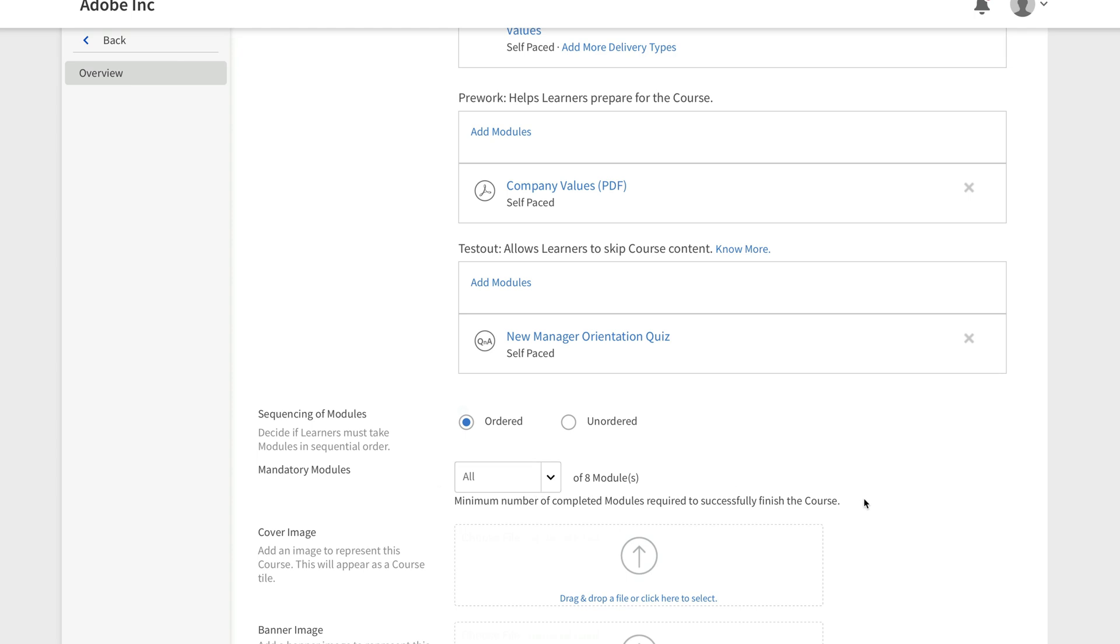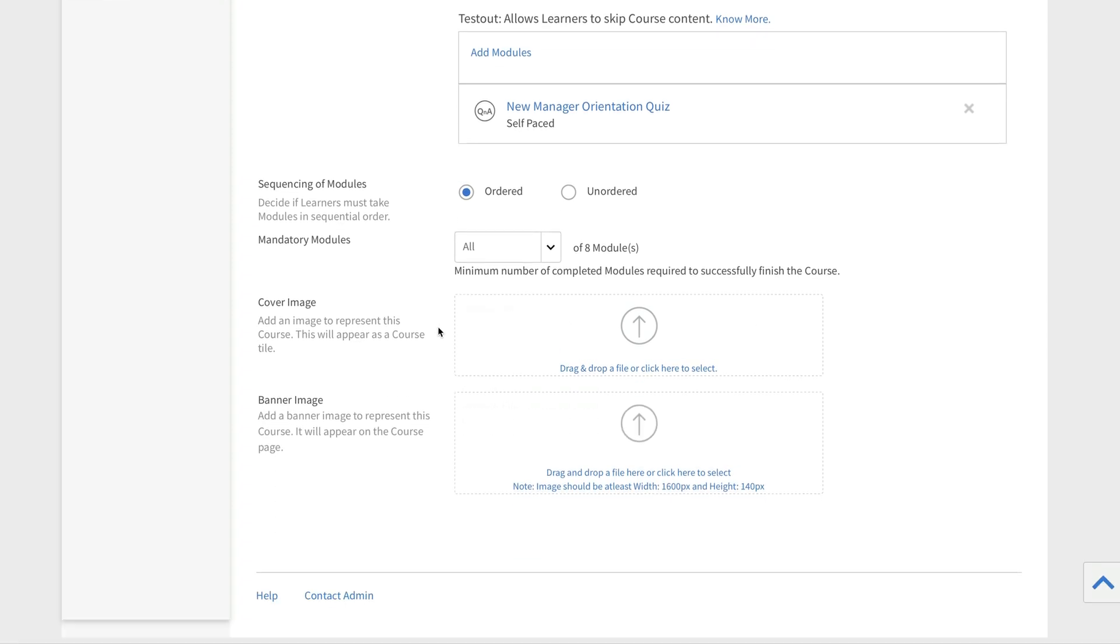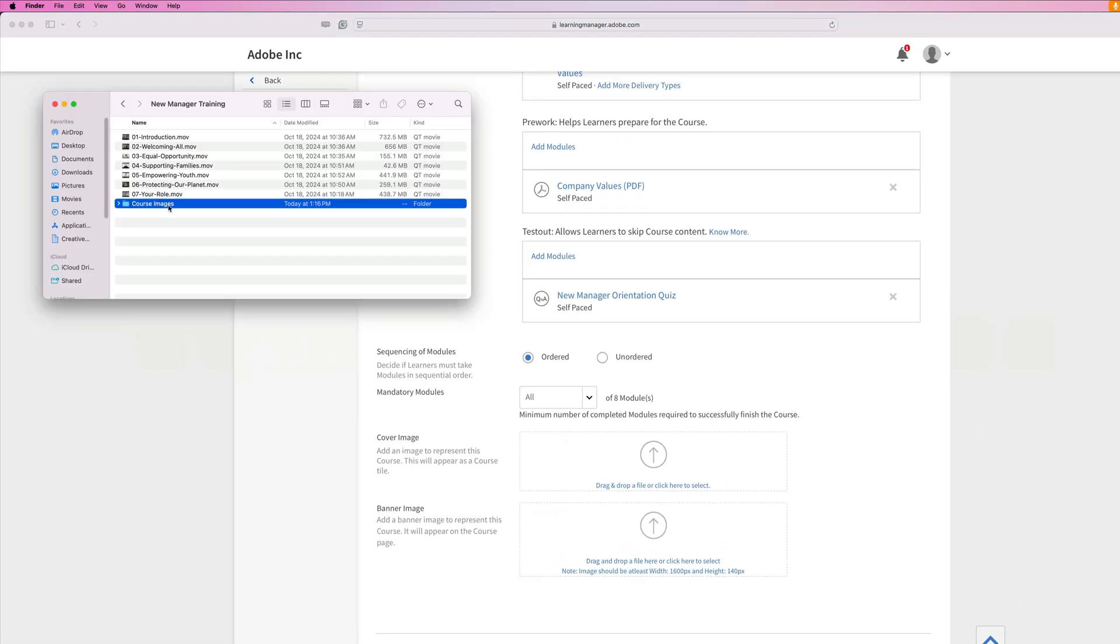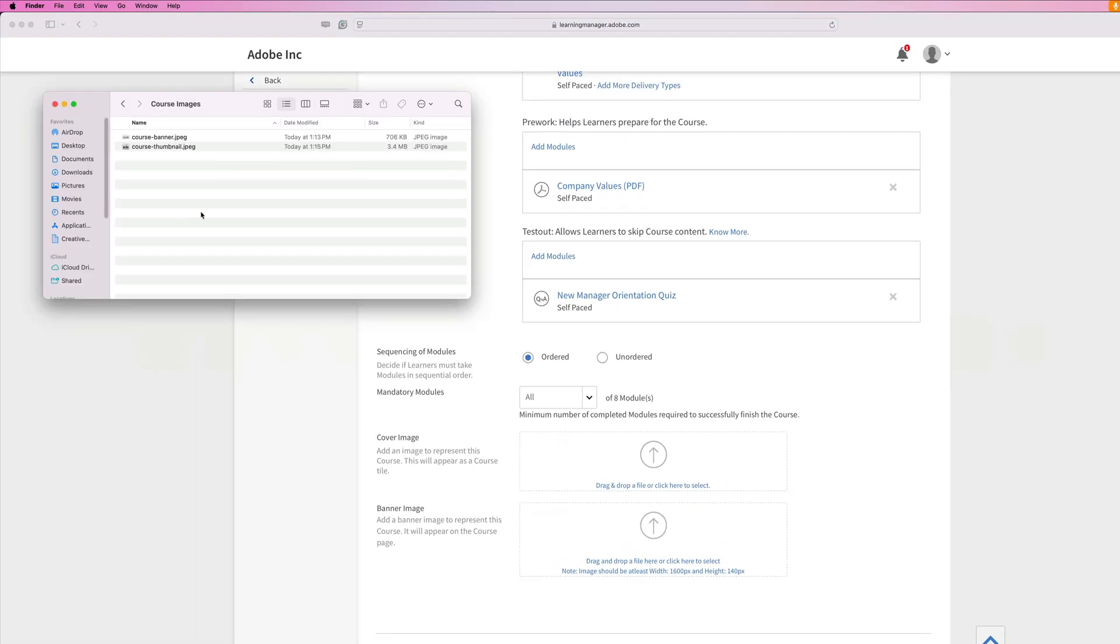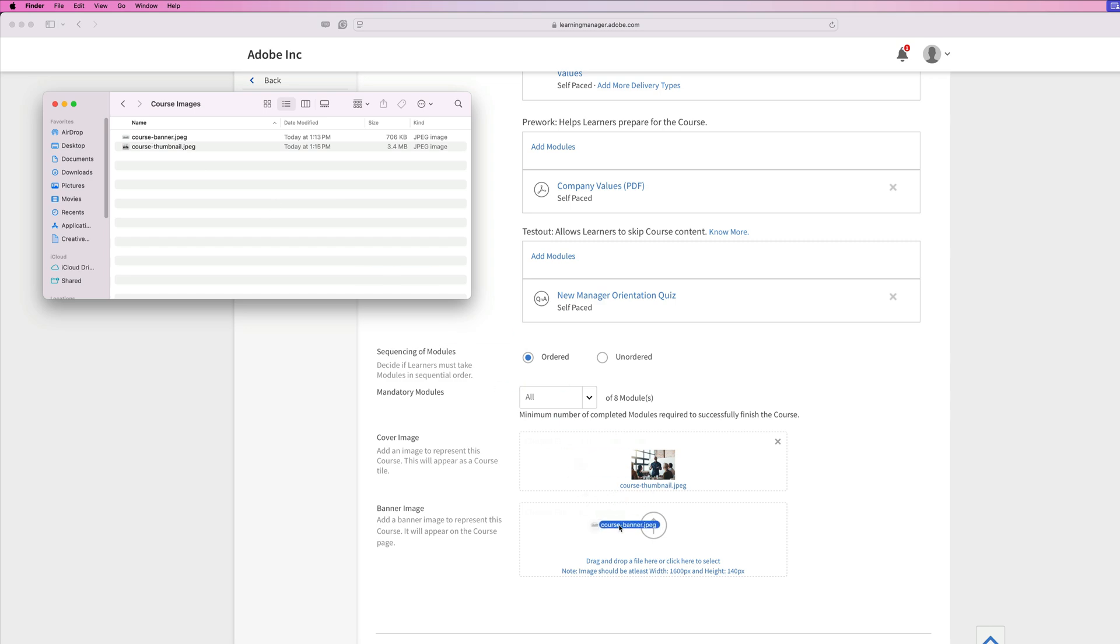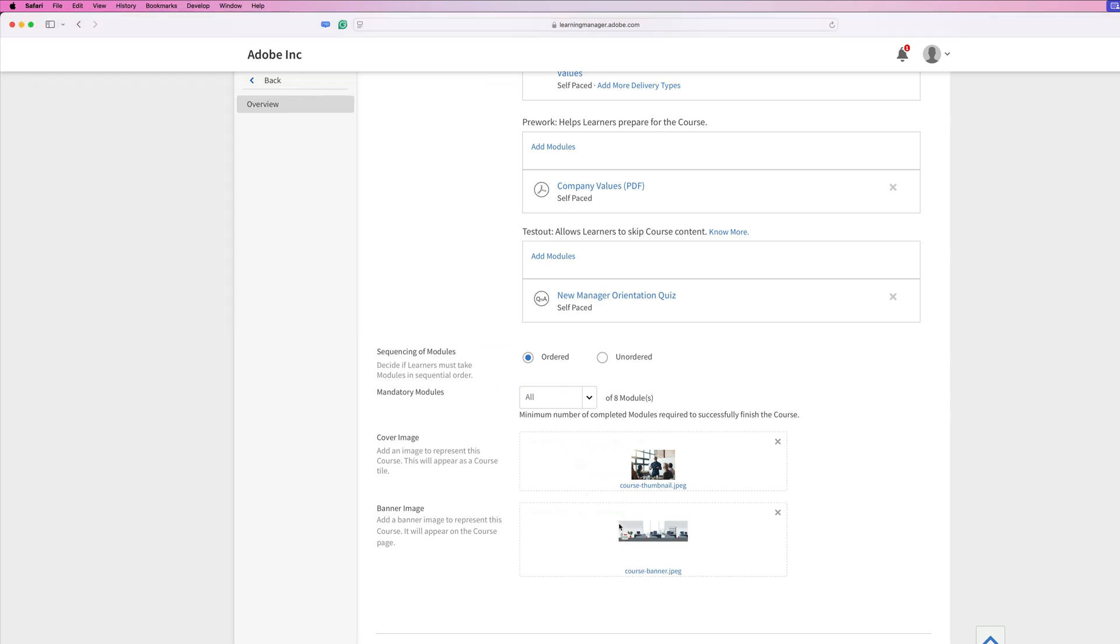And then the final piece of the puzzle is the cover image and banner image. I've got a couple of images already selected. So I'll just bring those up here in my course images folder. I have a course thumbnail and a course banner. So I'm just going to choose the course thumbnail here and then the course banner here.